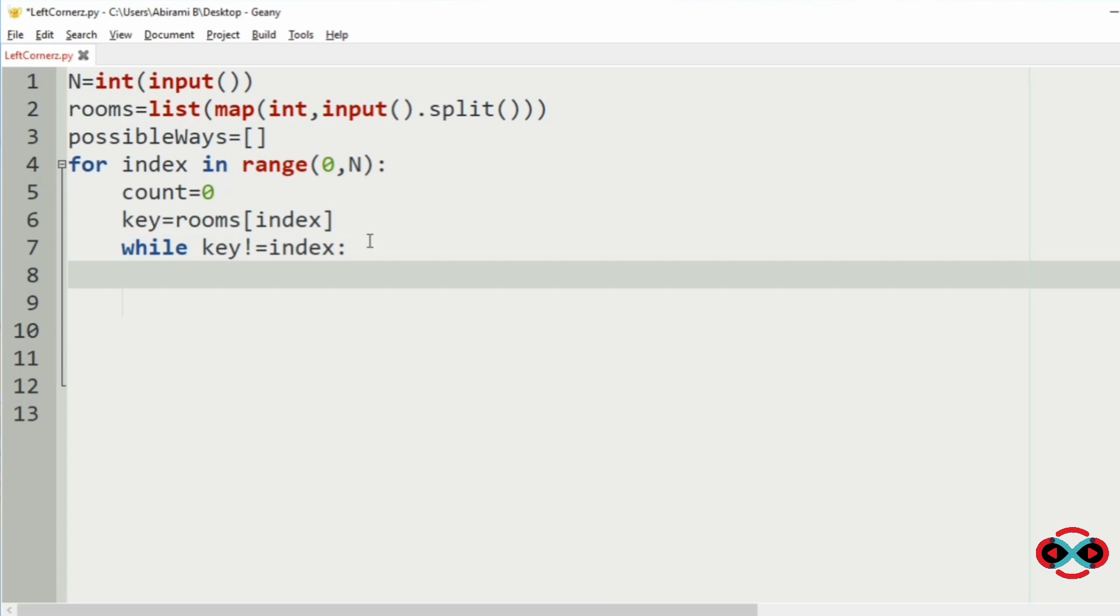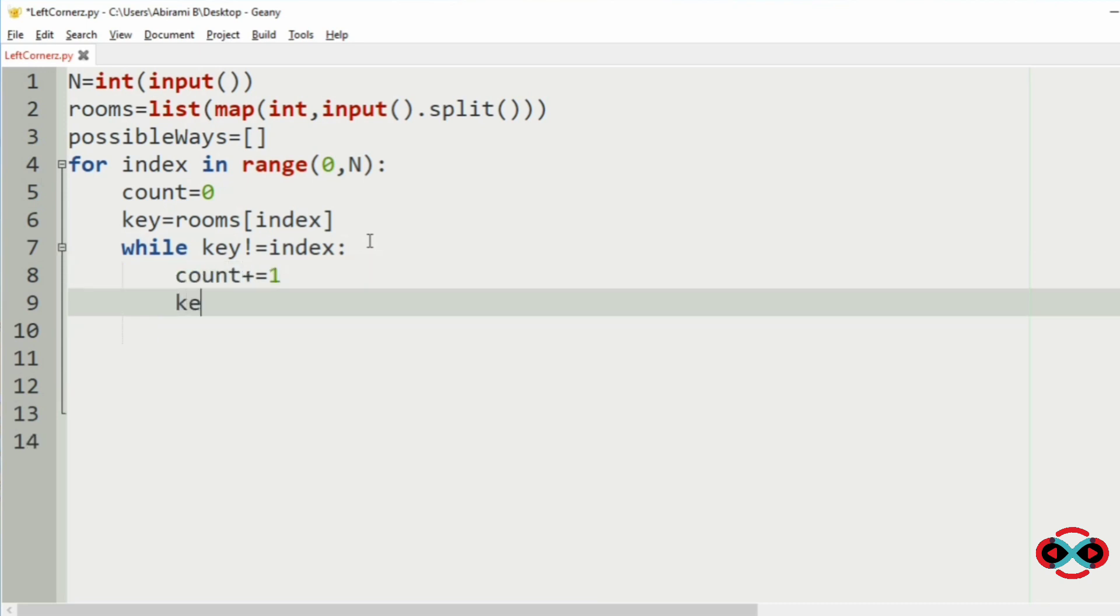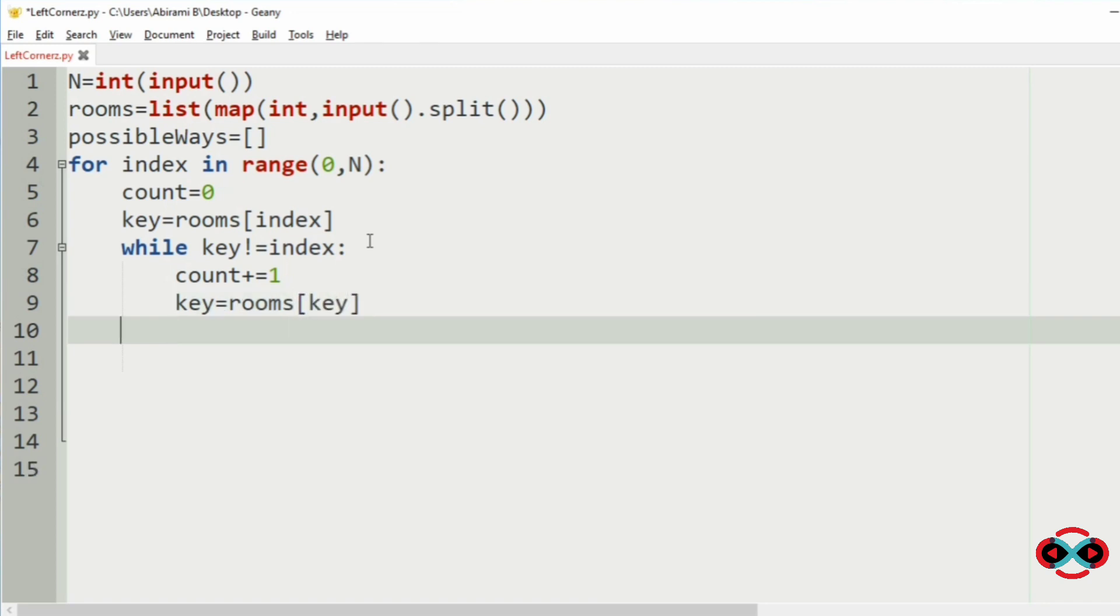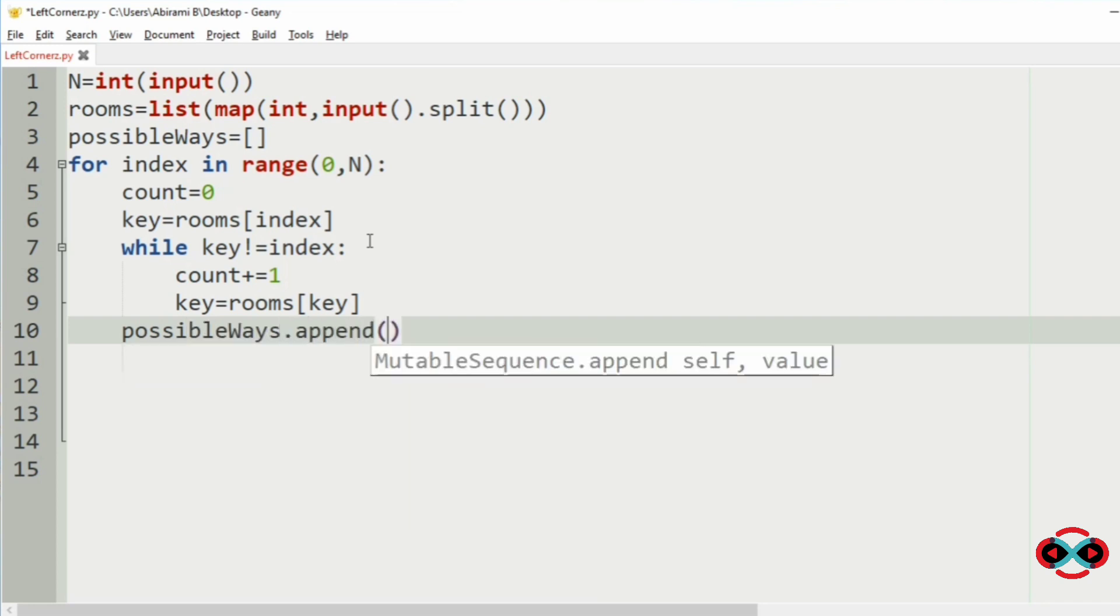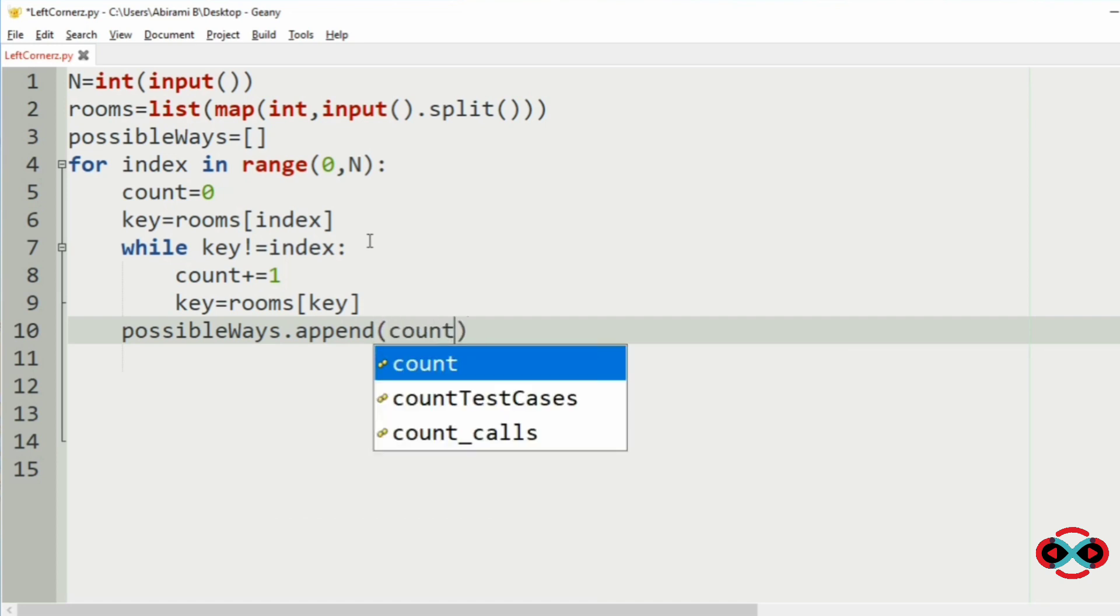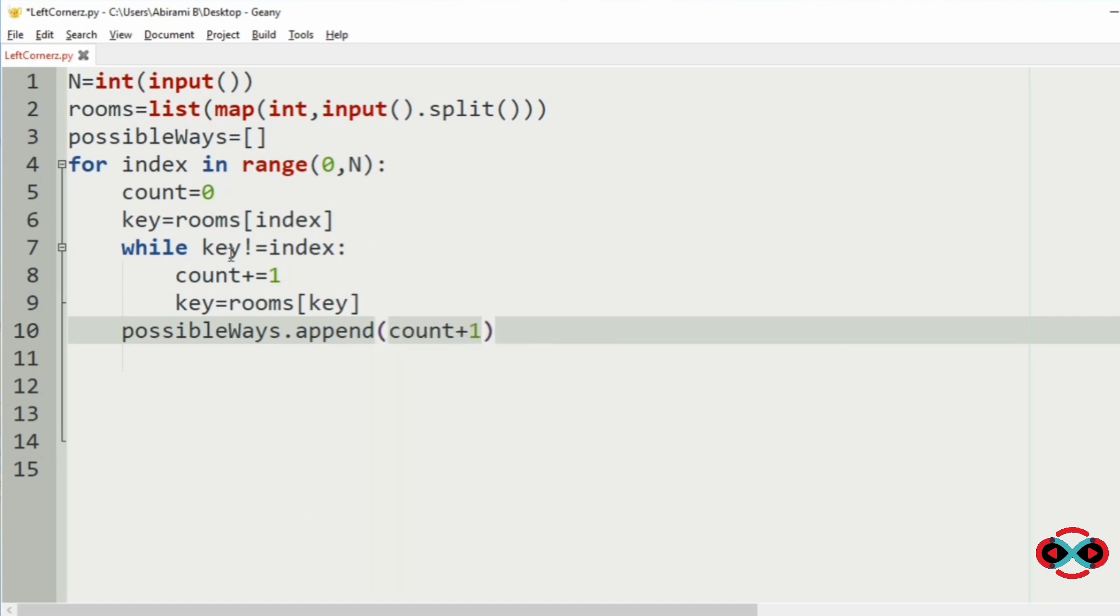Then key is equal to rooms key. So now we will append the possible ways with count plus 1.